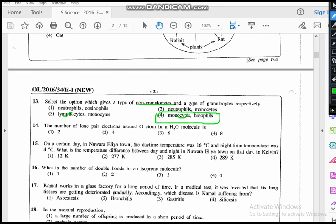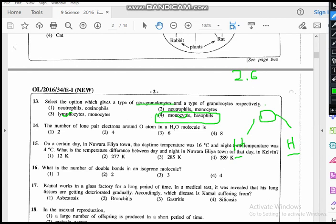Question fourteen: what is the number of lone pair electrons around the O atom in an H₂O molecule? Oxygen has atomic number 8, with electron configuration 2,6 — so six electrons in the valence shell. It shares one electron with each hydrogen, leaving four electrons as lone pairs, which is two pairs of lone pair electrons. So the answer is two pairs, not four.